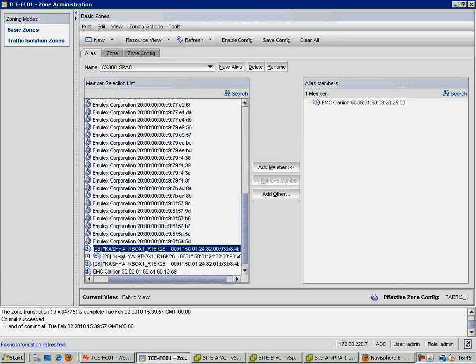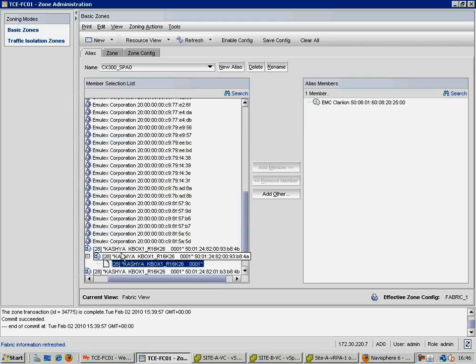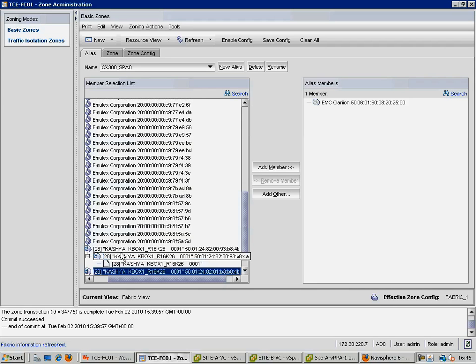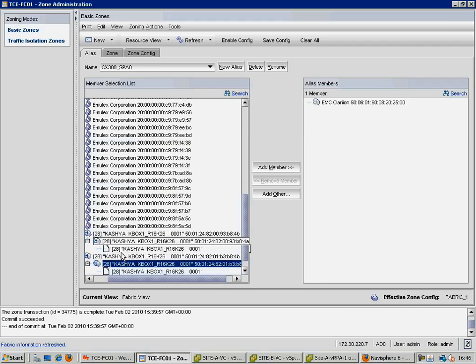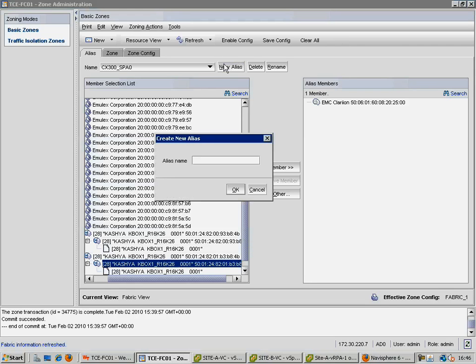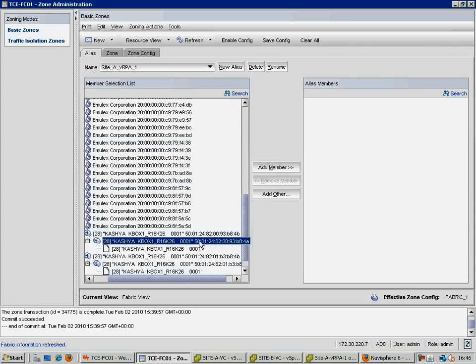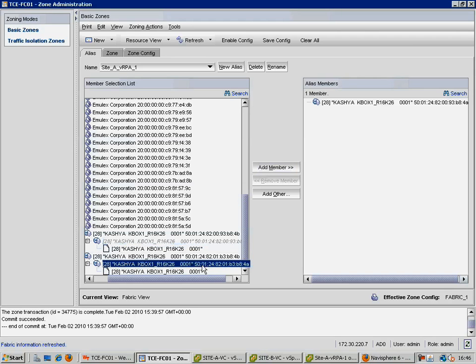If we expand these devices, we can see those worldwide names, and the first thing we are going to do to make our lives a little simpler is to create an alias for these devices, so that when we do our zoning, we can just pick that alias from a list. In this case, we only need to create a single alias, and add both worldwide names to that alias, as we will always zone these two devices as a single entity.